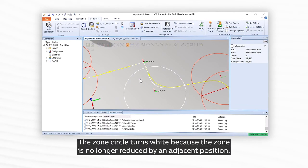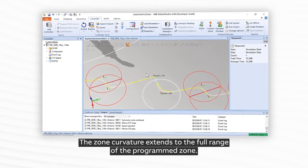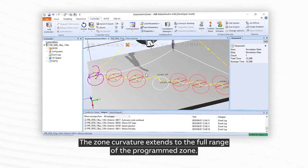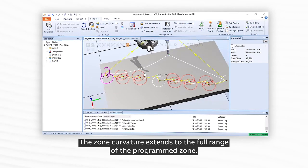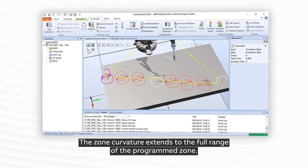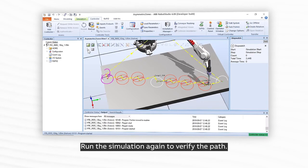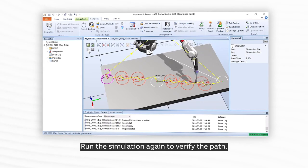The zone circle turns white because the zone is no longer reduced by an adjacent position. The zone curvature extends to the full range of the programmed zone. Run the simulation again to verify the path.